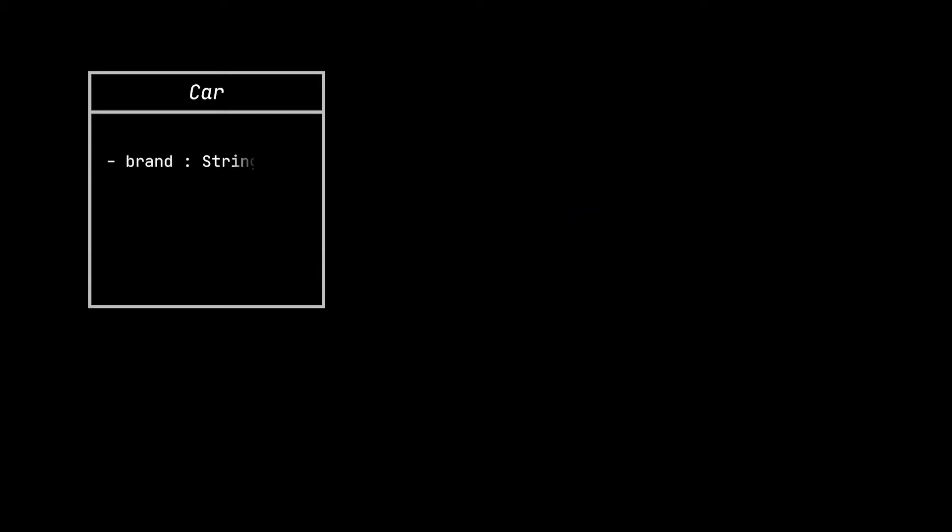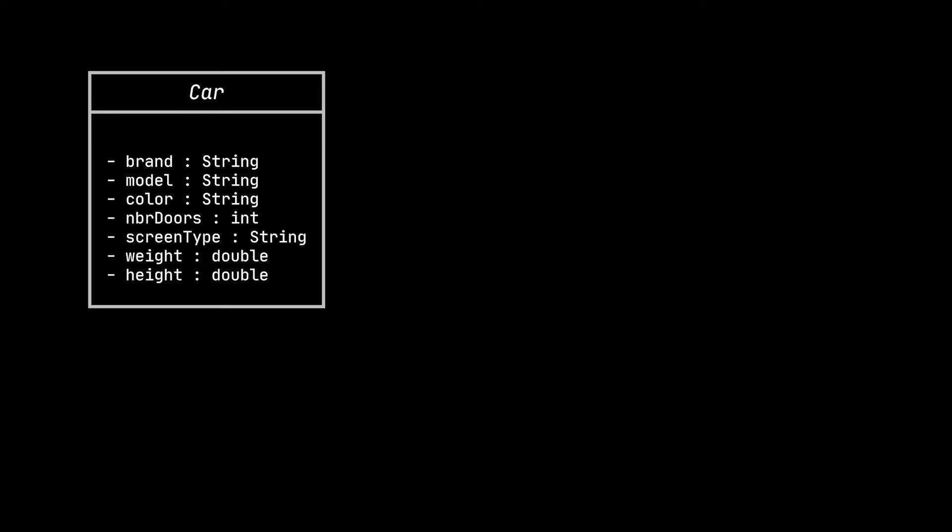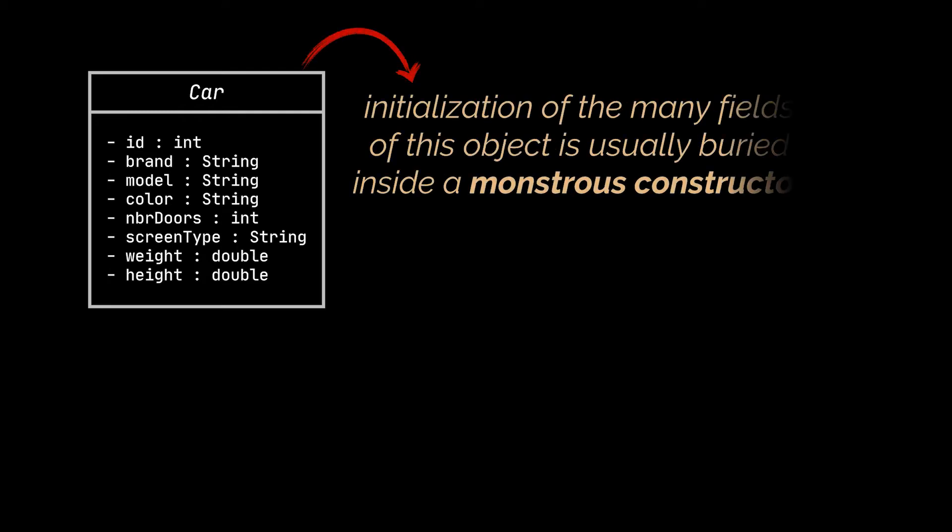Let us imagine a car class. To create a simple car, we need the brand, the model, the color, the number of doors, perhaps the car screen specifications, the weight and the height of the car. We may also need to generate a unique identifier for this car and many other details.